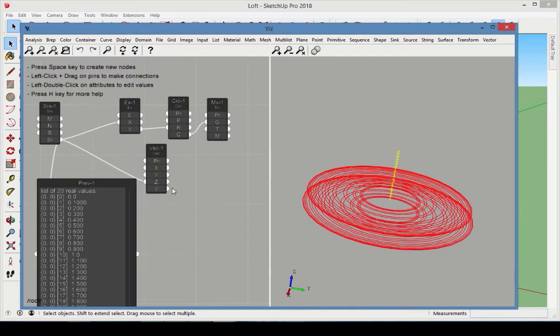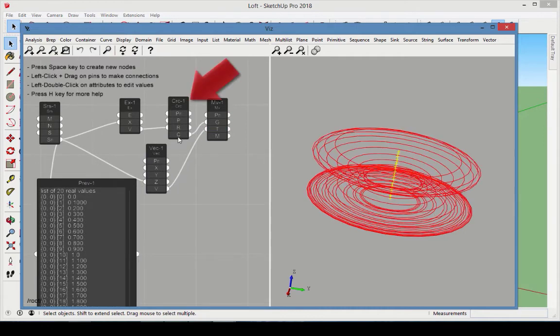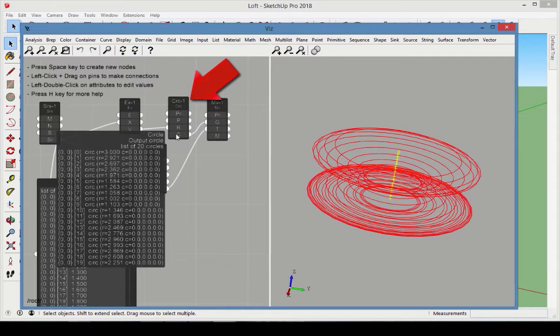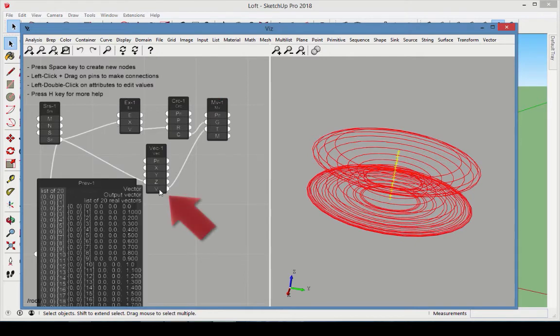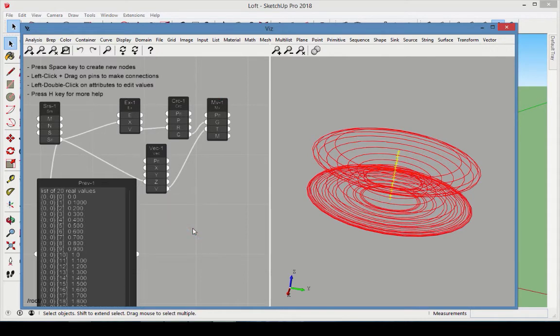This Move node is now getting two lists as input, 20 circles and 20 z translation vectors. Whenever multiple lists are used as input, the node matches the elements of each list one by one, until the longest list is exhausted.